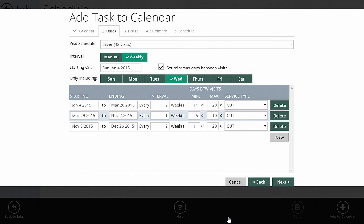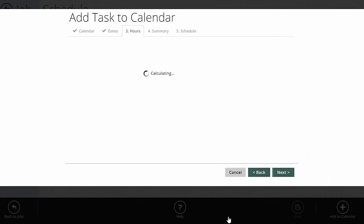I already set this up in my work calendar — this is the pattern for the silver mowing package. From January 4th to March 28th, we come every two weeks. Then from end of March through early November, we go weekly. Then we go back to every other week until end of year. Service type is 'cut' because we're cutting and possibly trimming. If they signed up for the silver package, chances are I've done all the work I need to — I just pick the day of the week to schedule the work on.